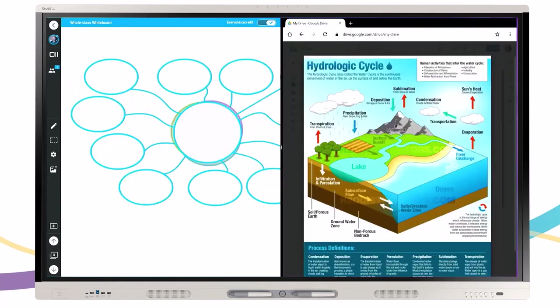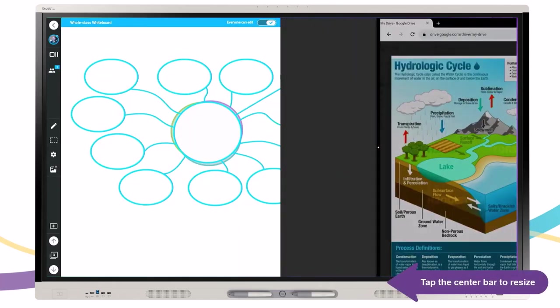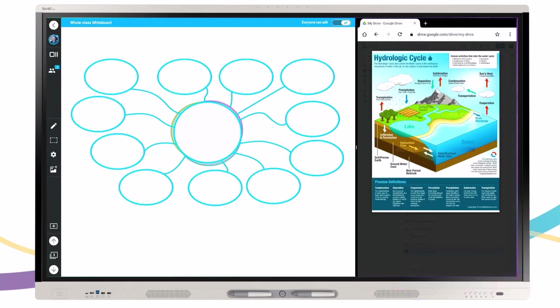Use your board as a station for group collaboration. Display lesson content, reference material, or instructions on one side of the screen while students work collaboratively on the whiteboard with full multi-user touch support.